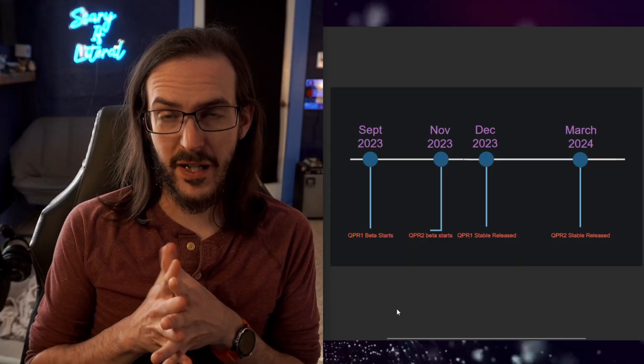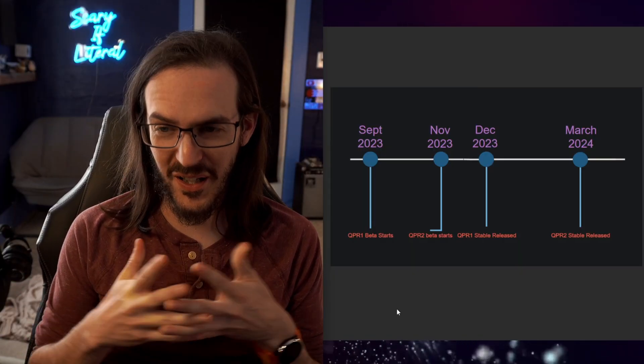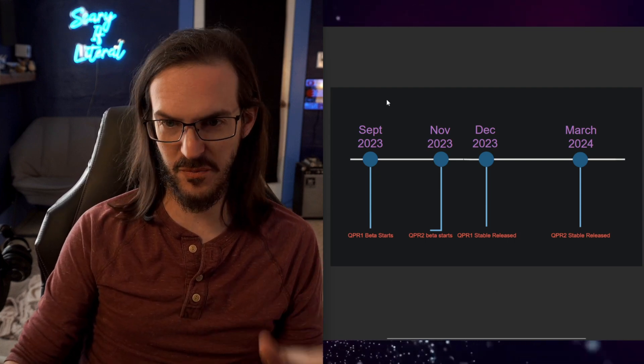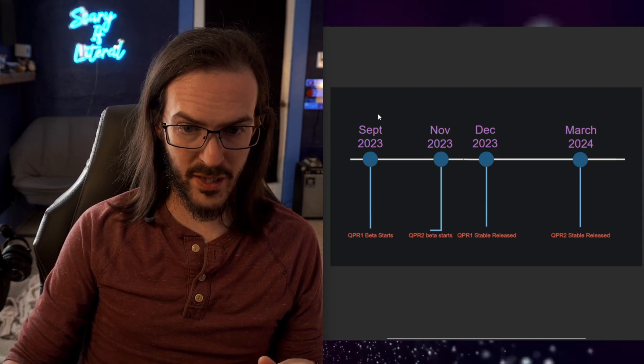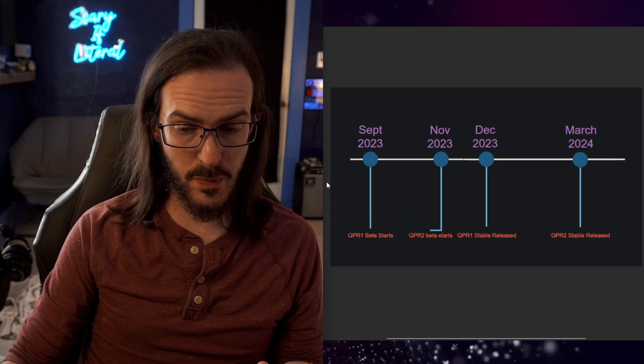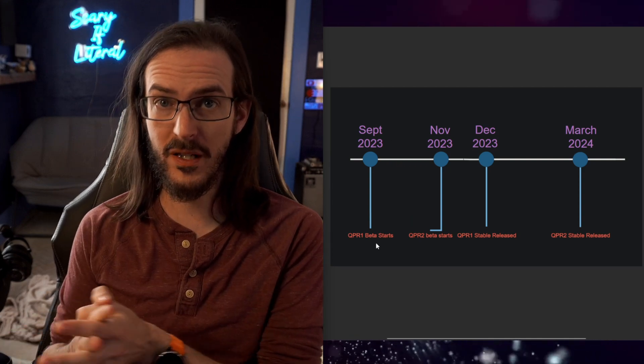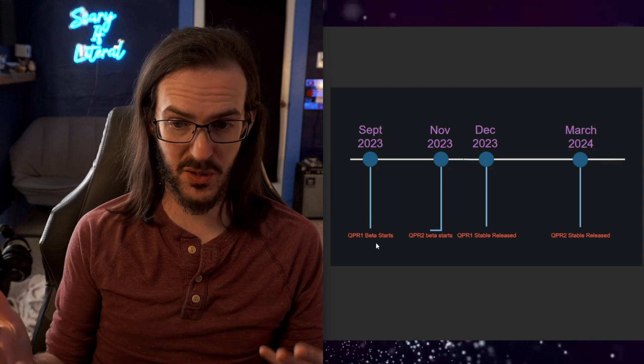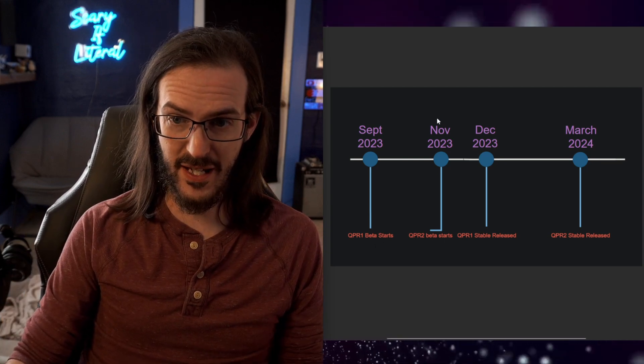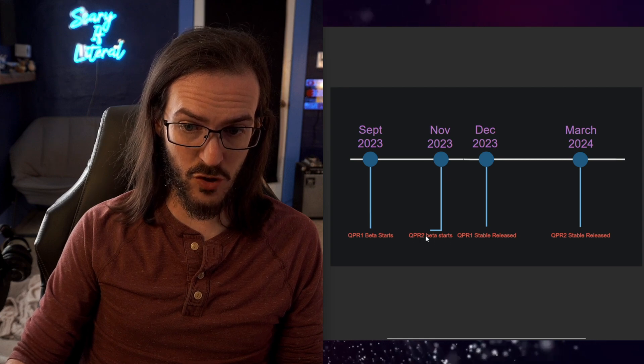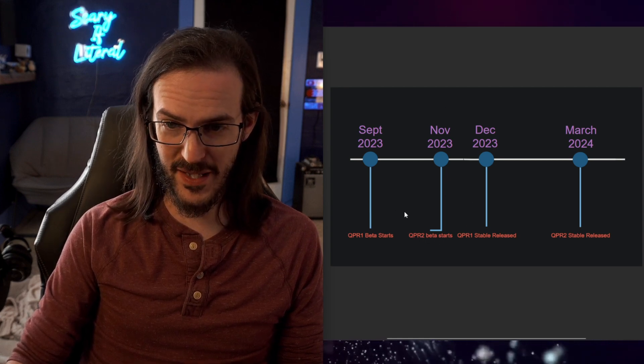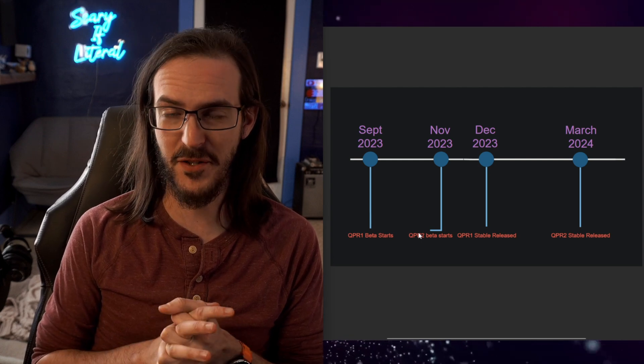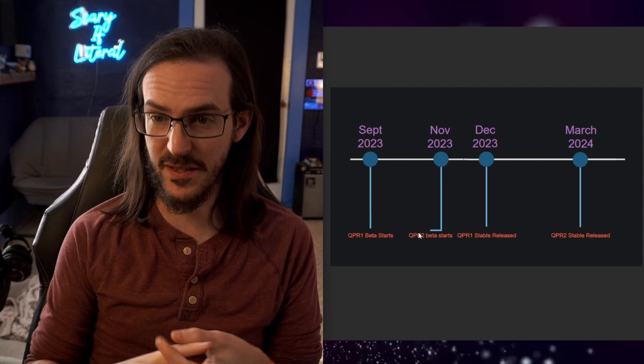So I've thrown together sort of a crude visual aid to hopefully kind of simplify this a little bit. So in September, we got the beginning of the QPR1 beta. Many people jumped on board because it had some features that we really wanted to see. Now, what should have happened is this QPR2 beta should not have really started there.